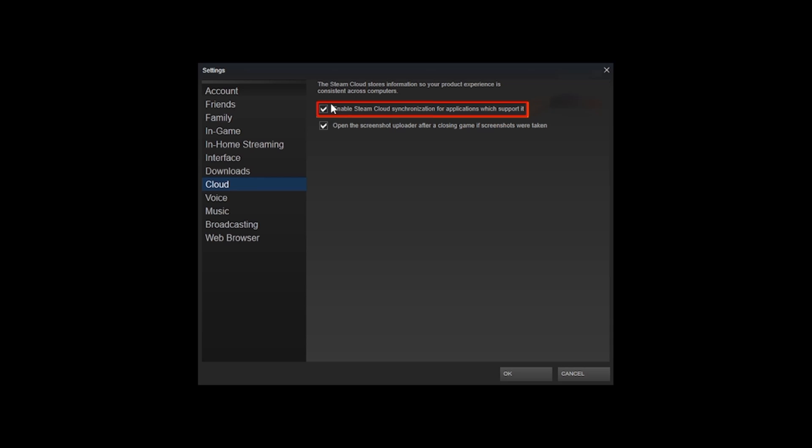Then you want to tick on this option. Enable Steam Cloud Synchronization for Applications which support it.